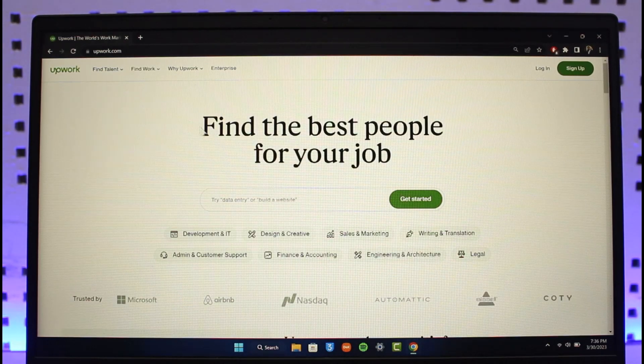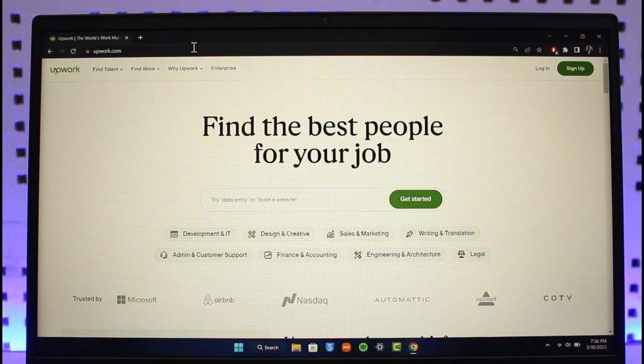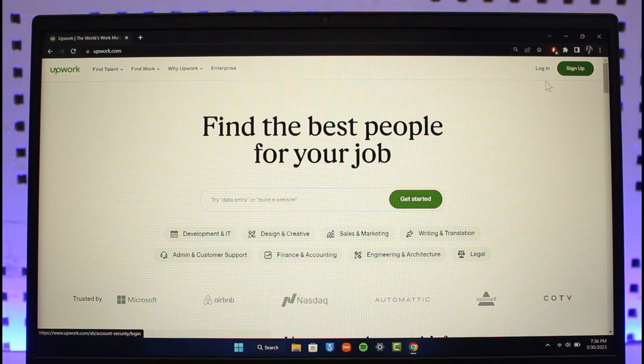So basically, if you want to log in to your account, you can just go to Upwork.com. I will also make sure to drop a direct link down below. Then on the top right-hand side, you can find two options to log in or sign up.